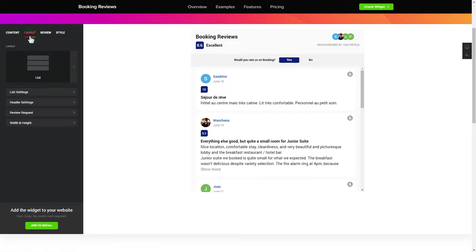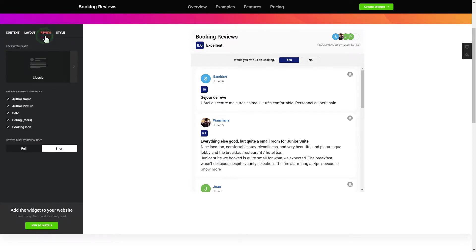Also, you can check the settings tab to adjust layout, size, colors, and fonts.